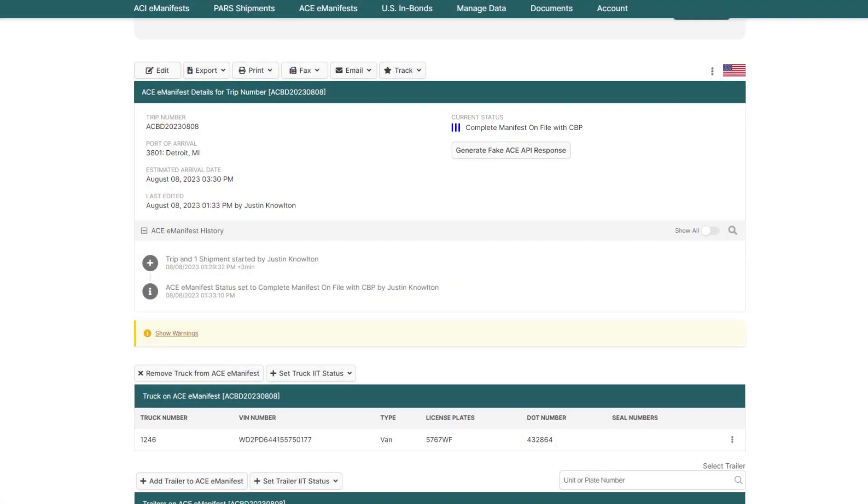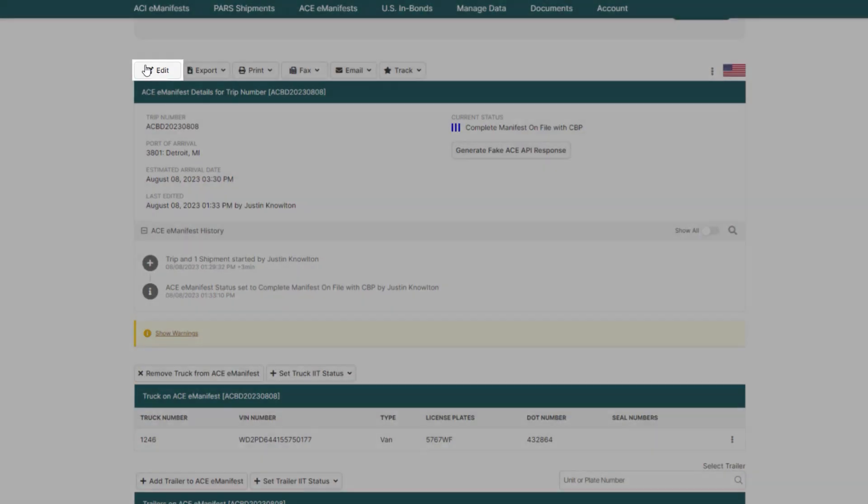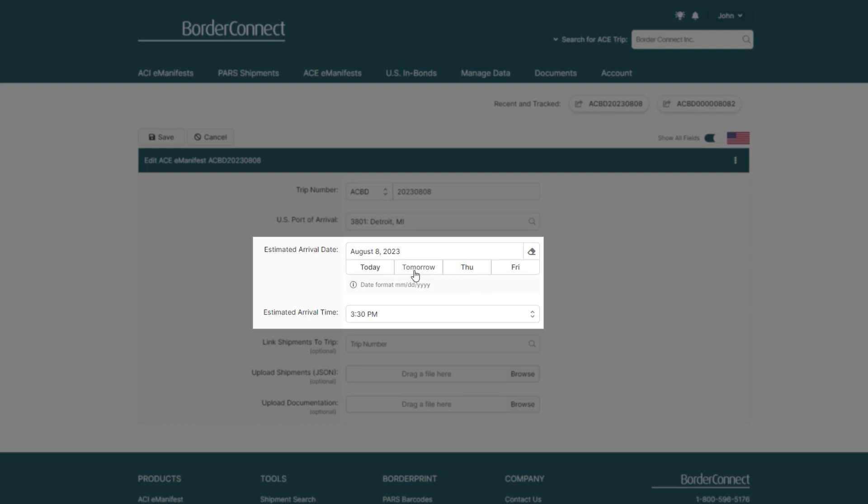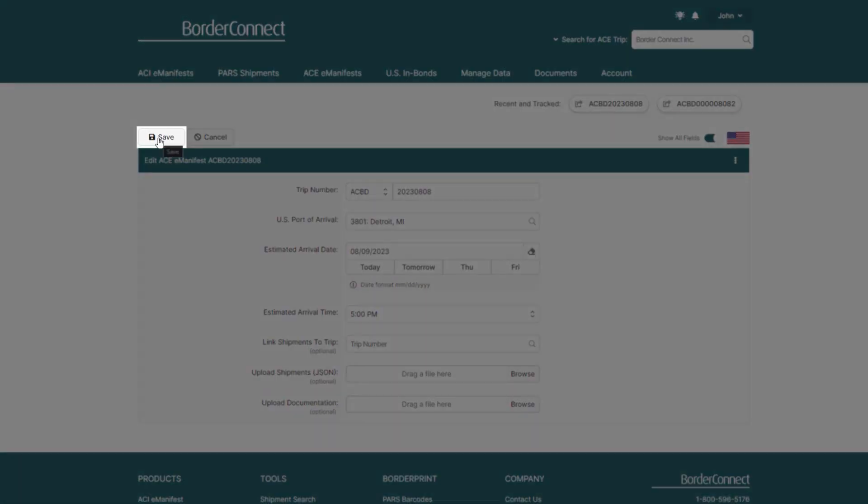In this example, I'll change the ETA, add a team driver, and add a seal. To change the ETA, click Edit in the top left, and then change the estimated arrival date and time to tomorrow. Then click Save.